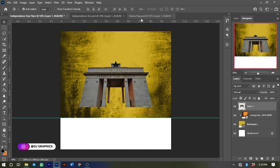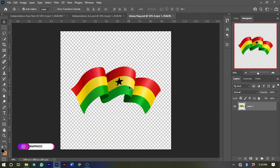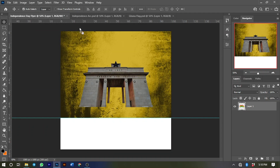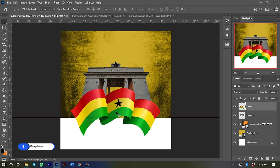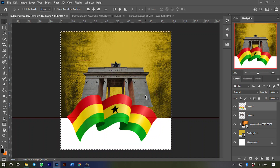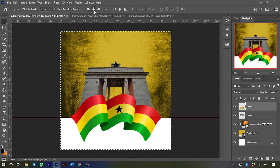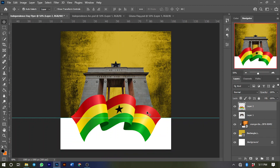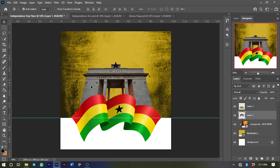Now I'll bring in the Ghana flag as well — click and drag it over here and place it somewhere like this. Same thing, I want to make sure the Ghana flag is in the middle, so press Ctrl+A, click Align Horizontal Centers, then press Ctrl+D to deselect. Move it a little further down, then we can take off the guides since we don't need them anymore.